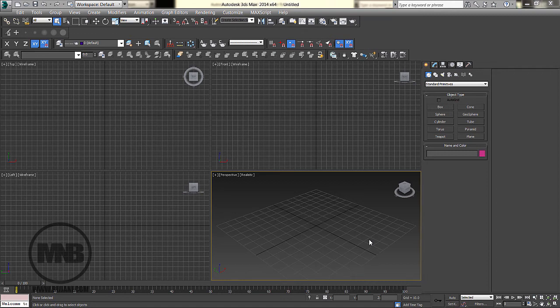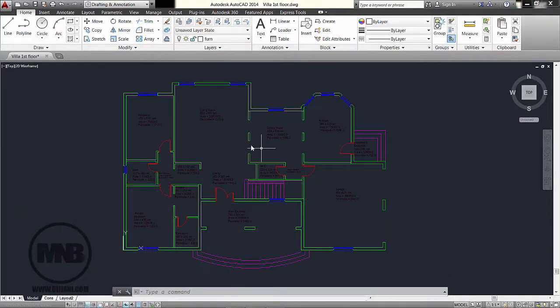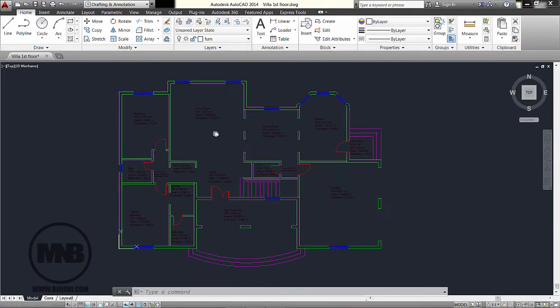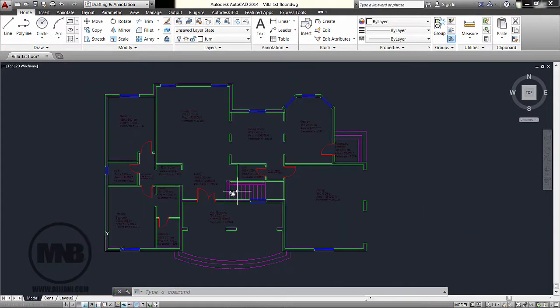Hi everyone. In this tutorial we're going to be talking about how to import a DWG file from AutoCAD into 3ds Max. First, if you go to AutoCAD, I have this plan already ready, so all I need from this file is to know the scale and to take a reference measurement.